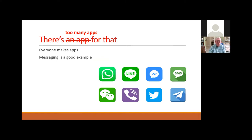Early on there was an expression: there's an app for that. Well, there can also be too many apps for that. Messaging is a good example — I have lined up eight different messaging apps on this screen, including Twitter and SMS.